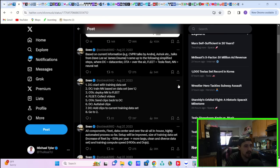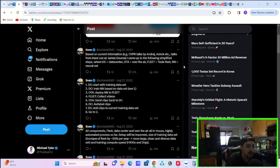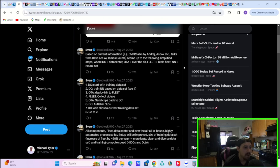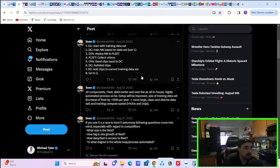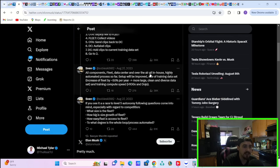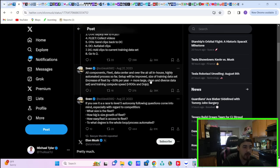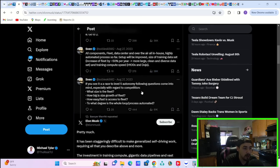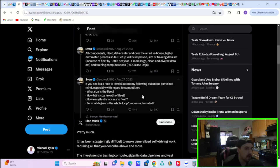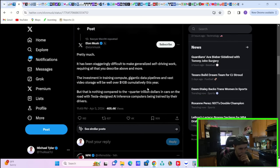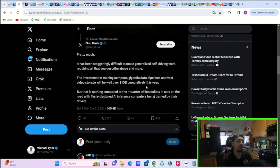Number one, OTA deploy neural net to fleet and the fleet then collects videos, sends clips back to DC, label clips, add clips to current training data set, and then restart. He says all components fleet data, data center, and over the air, all in house, highly automated process so far. Setup will be improved, size of training data set increased of fleet by 50% per year, more large, clean, and diverse data sets and training compute speed with H100s and Dojo. He says if you see it as a race to level five autonomy, following questions come into mind, especially with regard to competition. What size is the fleet? How big is the size of the fleet? How easy slash fast is access to the fleet? And to what degree is the whole slash loop process automated?